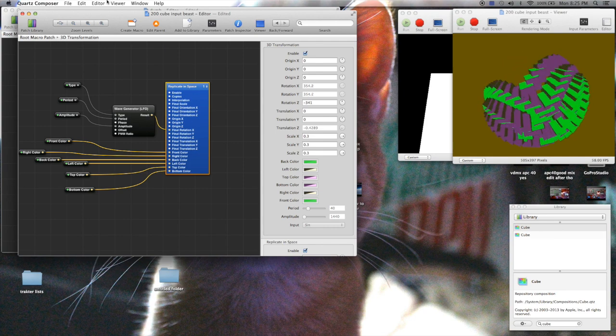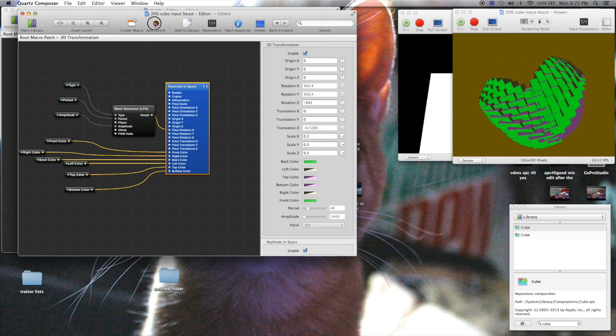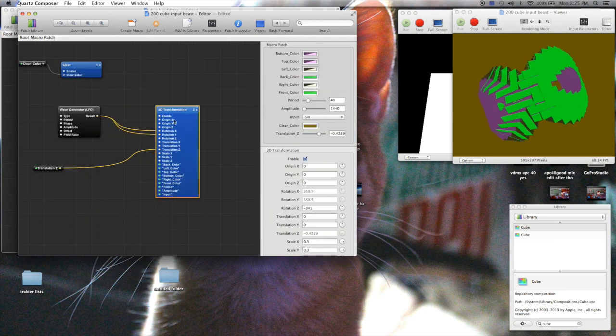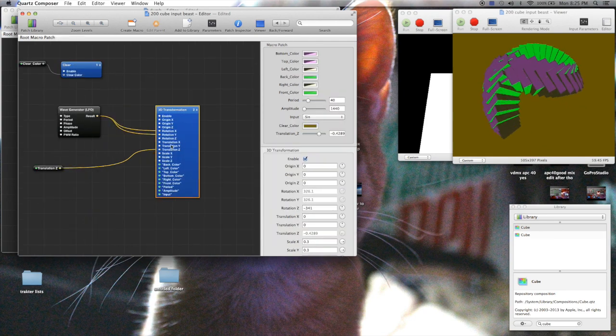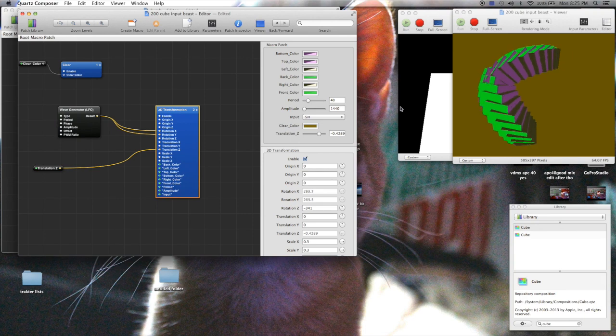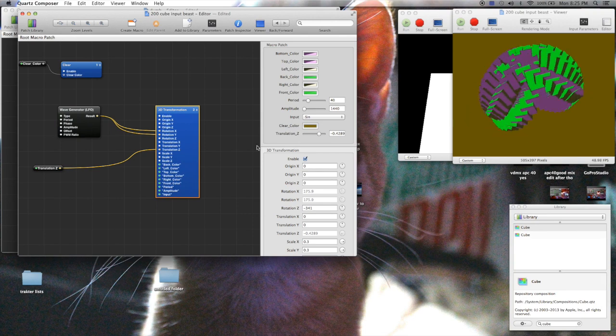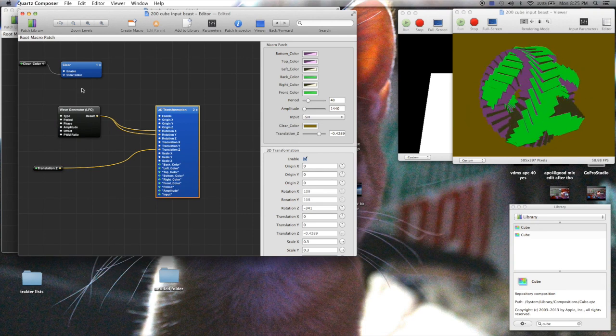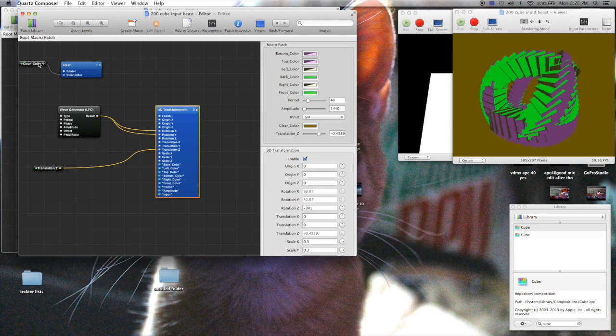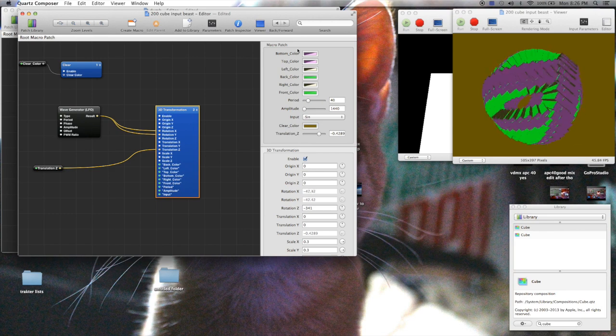Very simple. A couple outputs. And then, of course, the 3D transformation is spinning around just a little bit more. And then there's the clear with its inputted color in the back there.